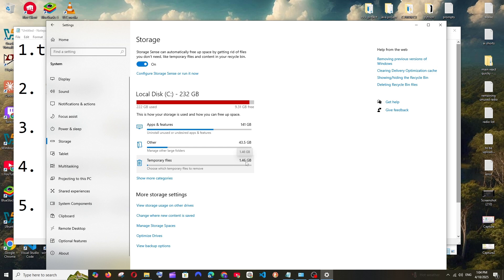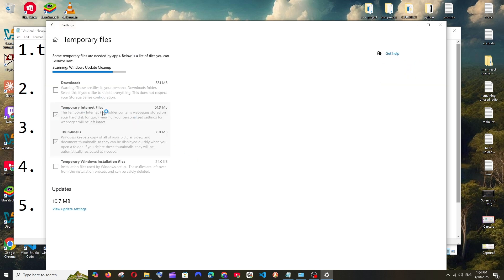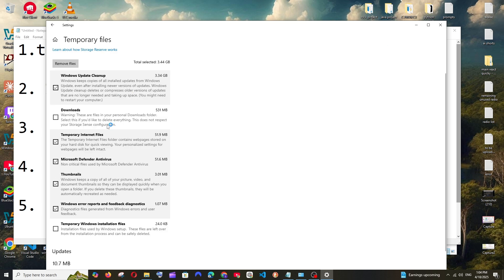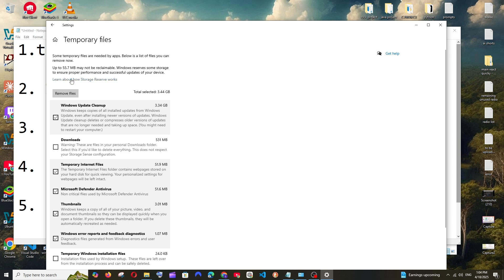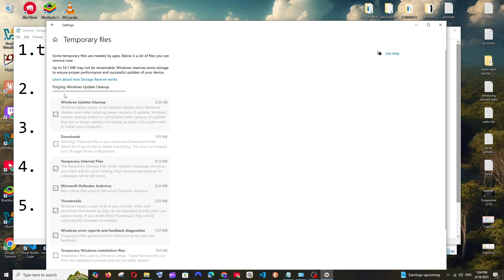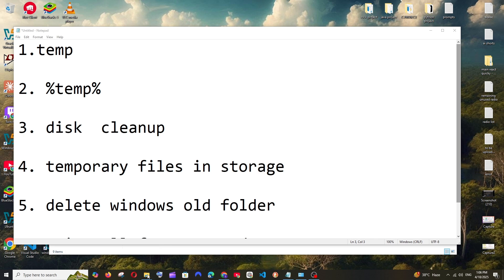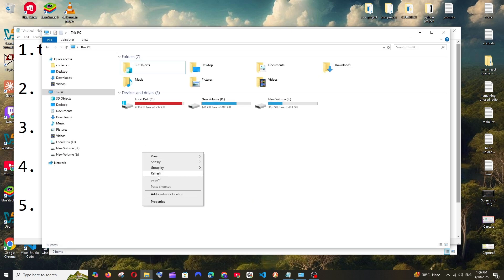As you can see, we are having the Local Disk C selected, and here my temporary files are occupying 1.46 GB. So if you just click here to scan all the folders that I'm having, so it has also checked some stuff, and I can just click on Remove Files over here. So this will also take some time.